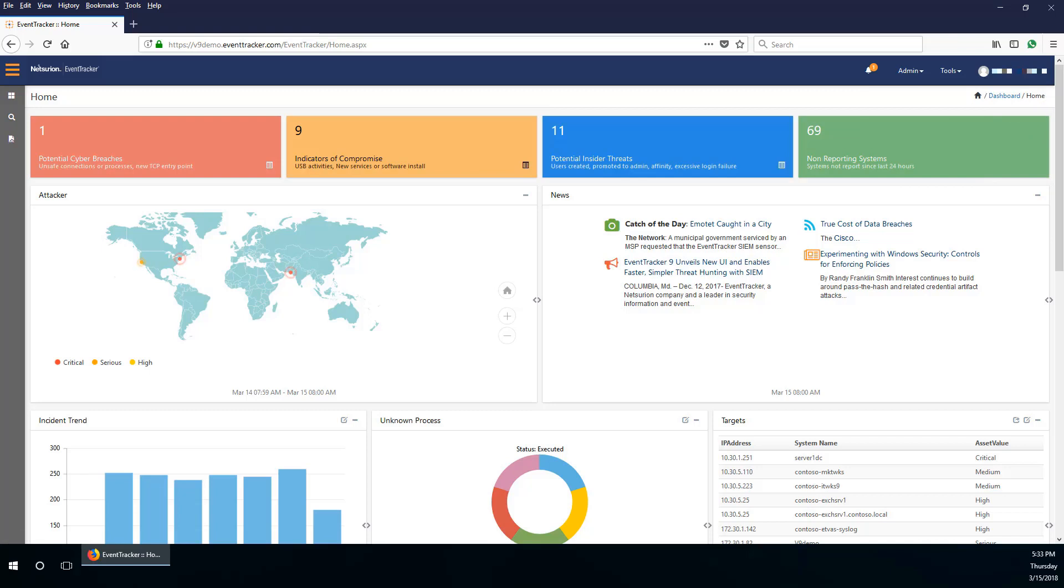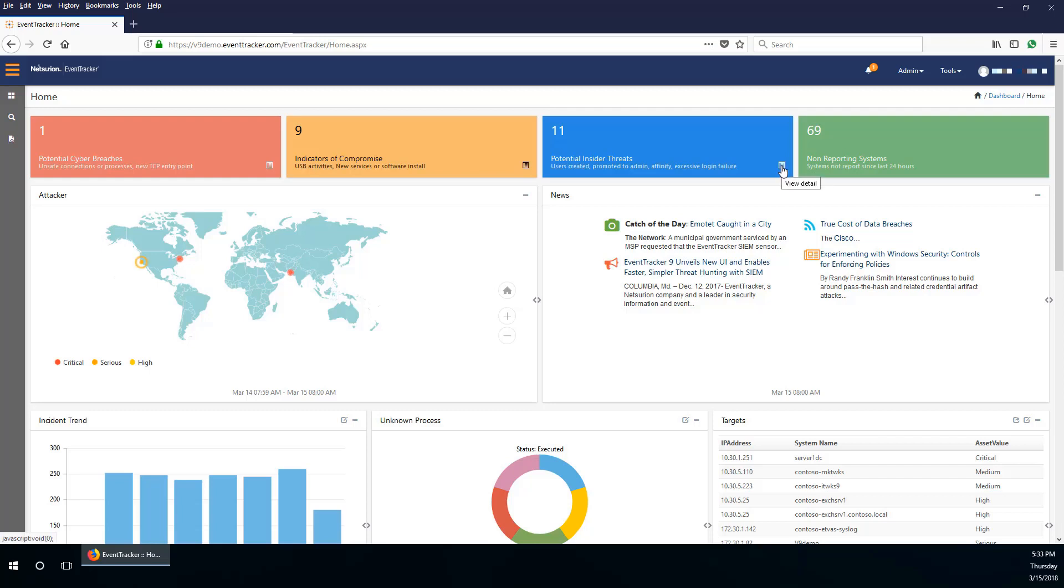Event Tracker users will now have a set of tiles known as the FAQ tiles. These are live tiles which provide a quick view and keep refreshing at a predefined interval. They are also clickable and can be configured.